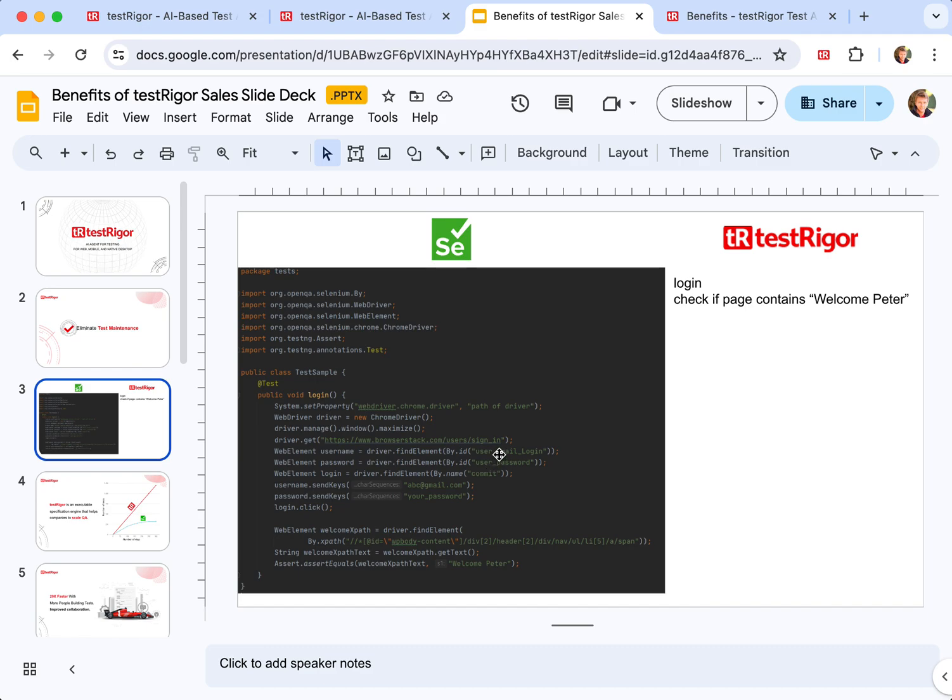Those could be IDs, names, XPaths, or CSS selectors. All those things are details of implementation, how exactly different engineers decide to code the page or screen, as opposed to how it should function from the end user's perspective.